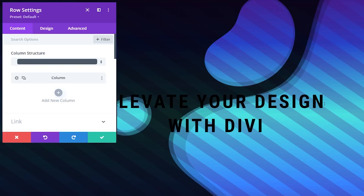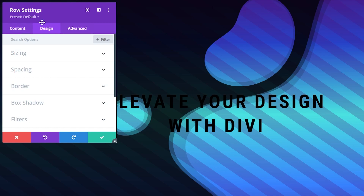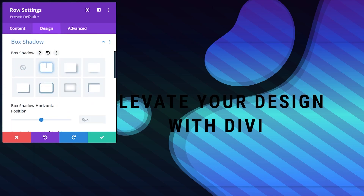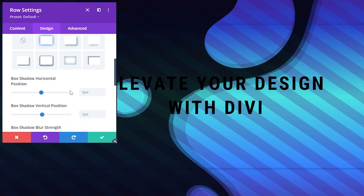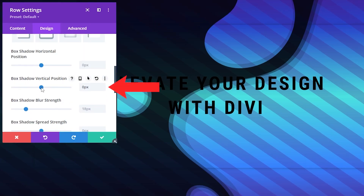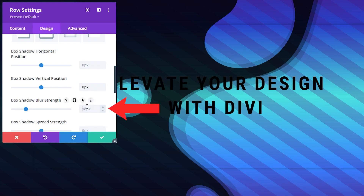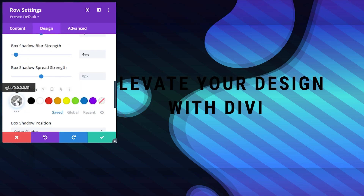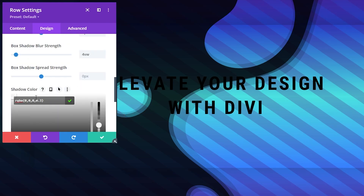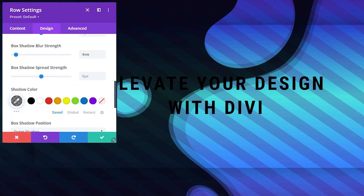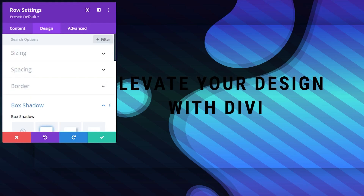To give this design a little elevation and emphasis, we can add a shadow. Go to design, box shadow, and click on a box shadow preset. Now the row pops out a little bit. Let's adjust the values: change the vertical position to 0 pixels and set the box shadow blur strength to 4 VW. Then adjust the shadow color opacity from 0.3 to 0.5. Confirm, and now the box pops out nicely.